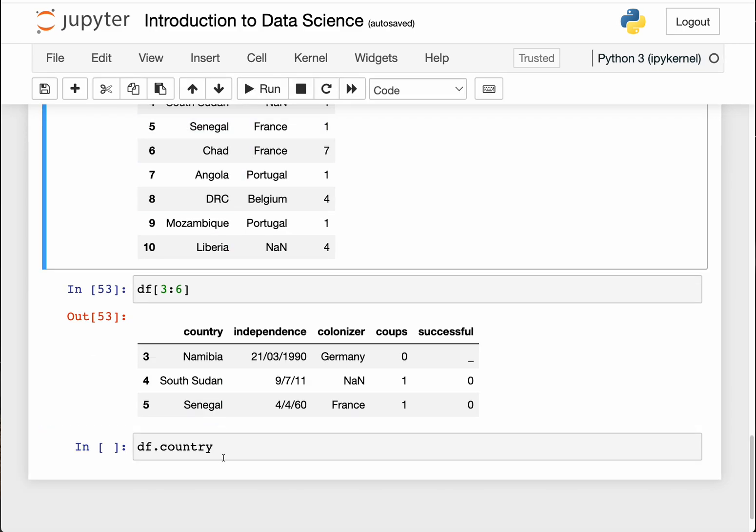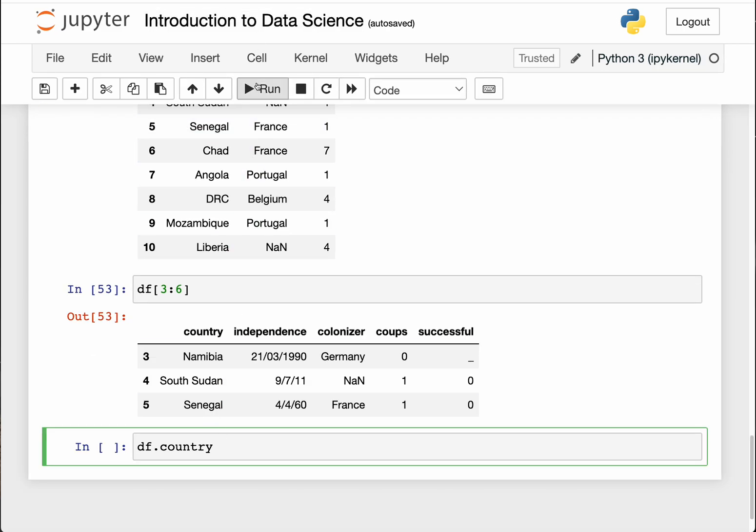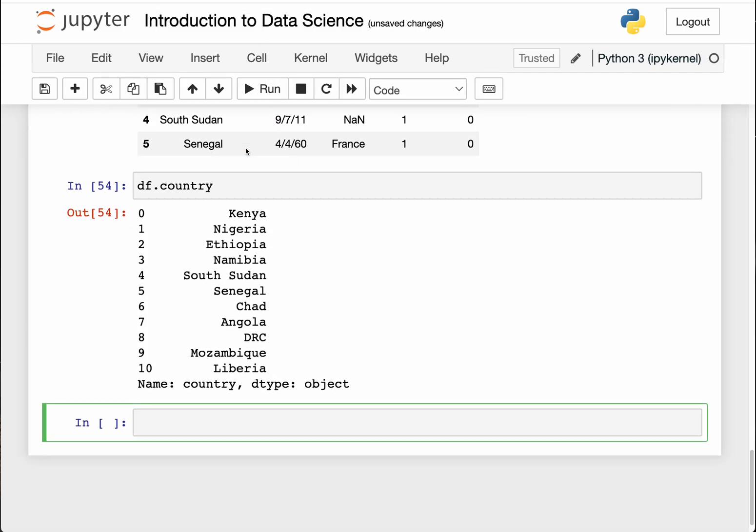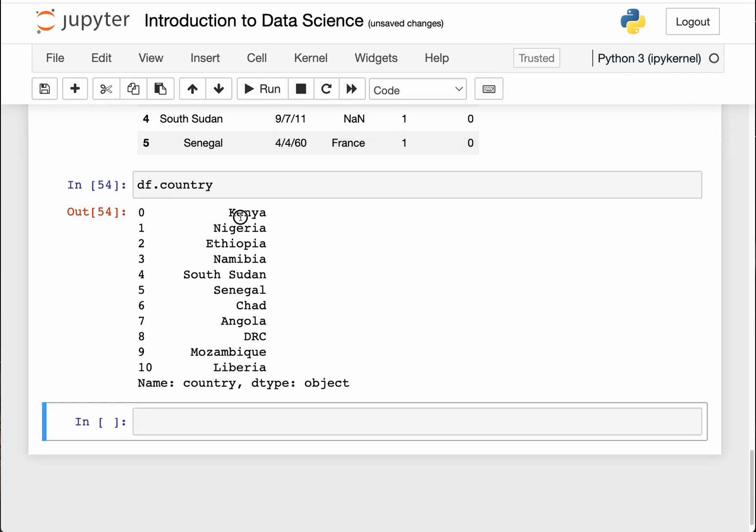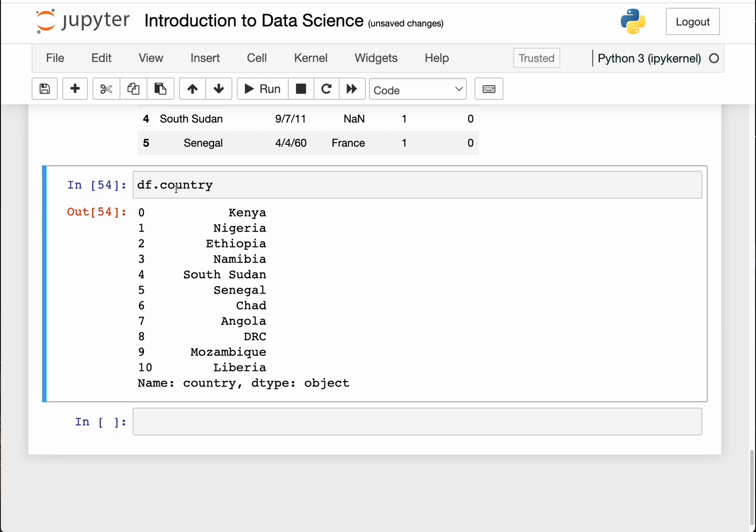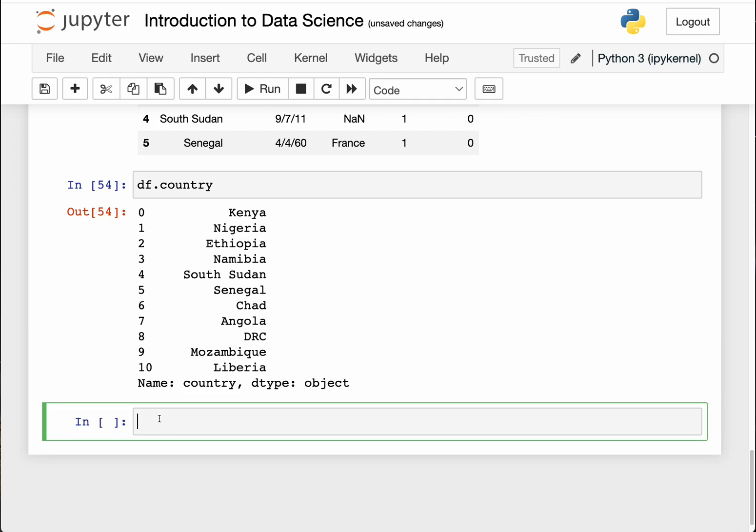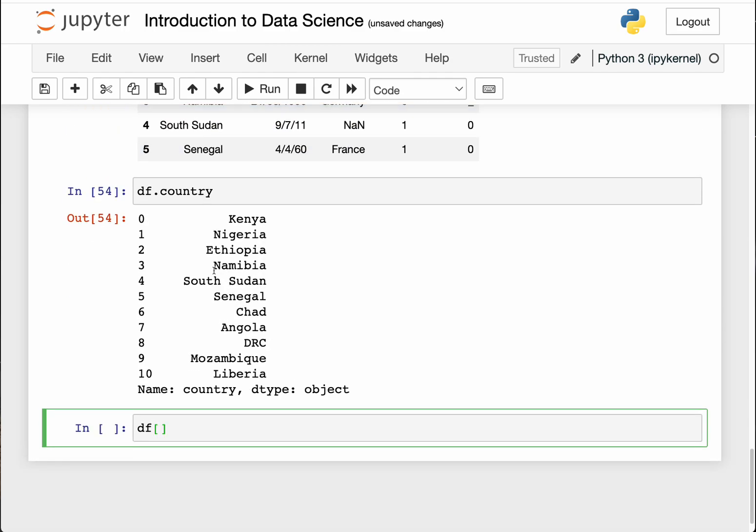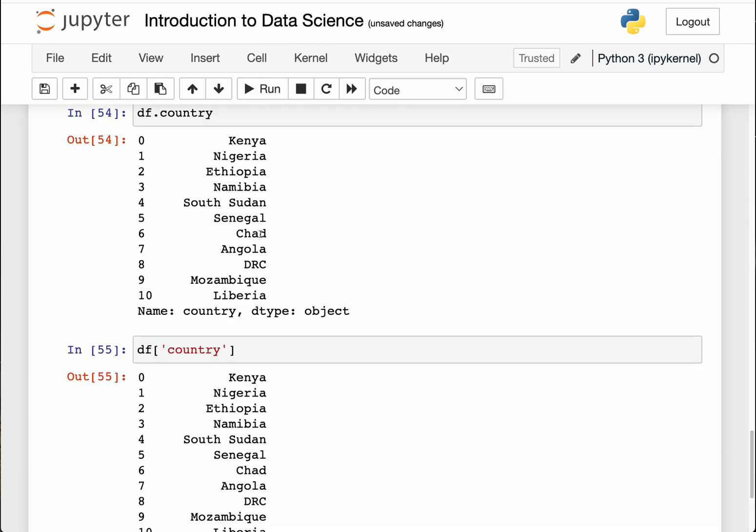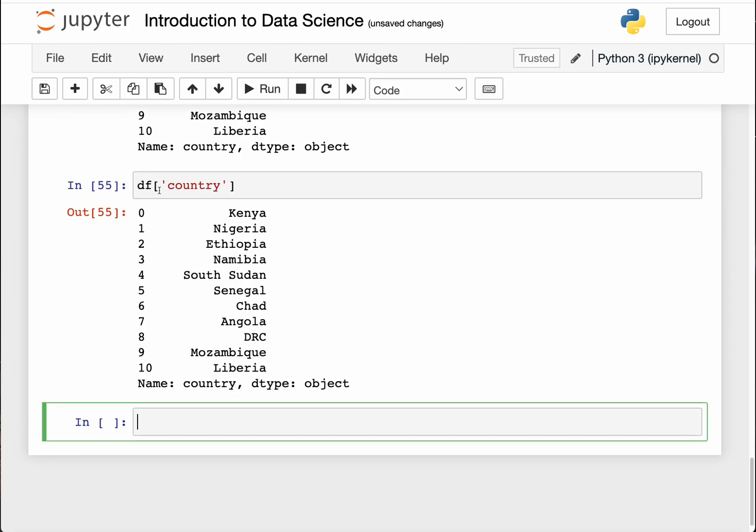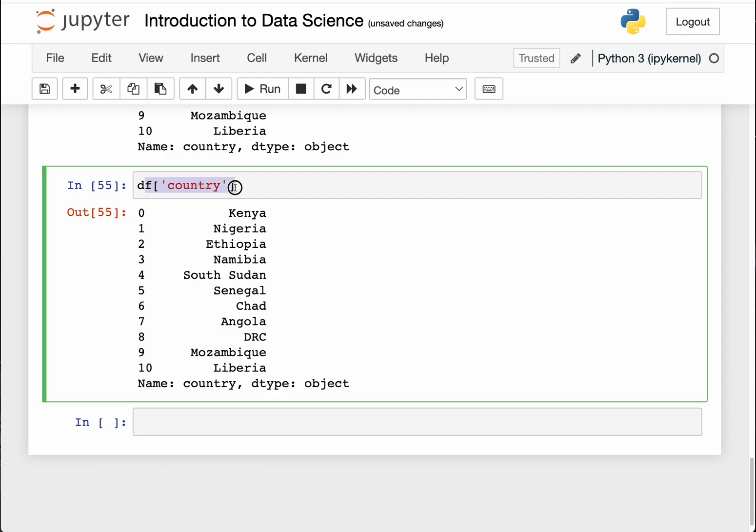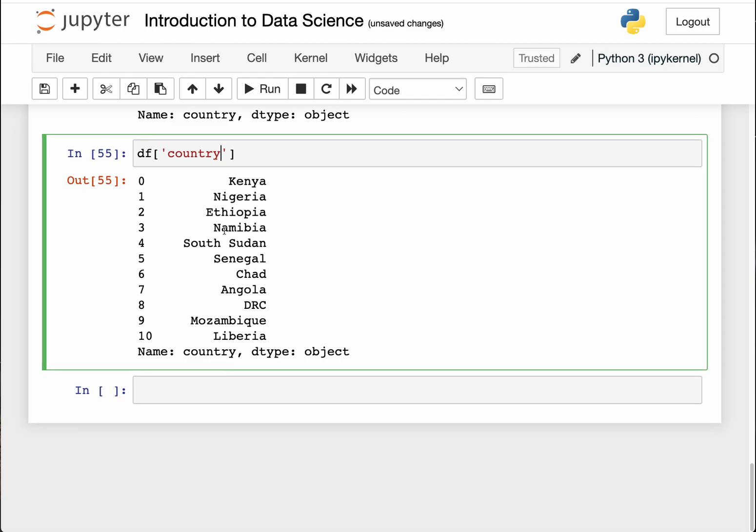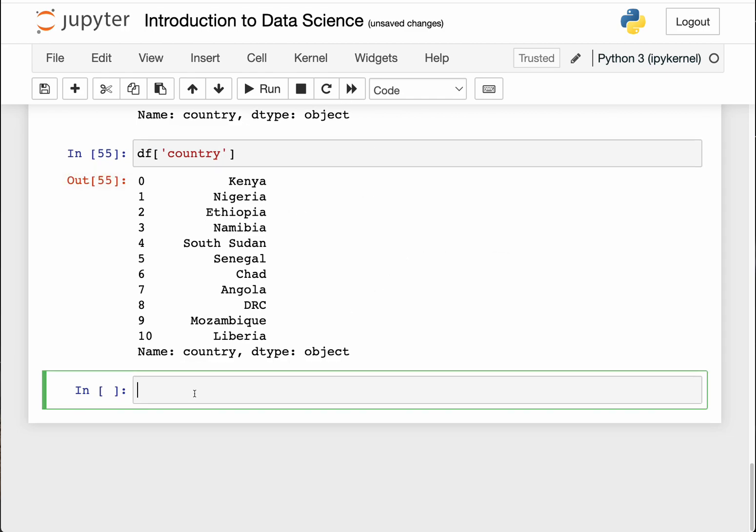Run that, you can see it's returning the country. Alternatively, if you don't want to do that, and this is the one I like because it looks nice, I always use the square brackets and then do country. As I said, it's important you copy it instead of typing. This is it, returns the country. So that is how to access a single column. Remember I've taught you how to access multiple columns.